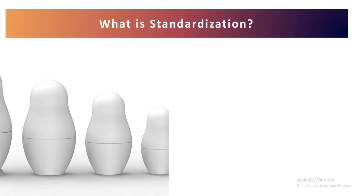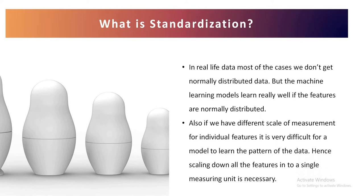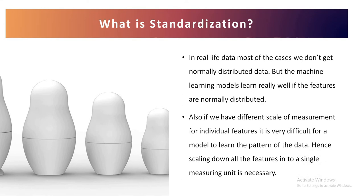Now let's understand about this standardization. What exactly is the standardization? In real life data, most of the cases whenever we receive any data for machine learning or data science, we don't get normally distributed data. The data is of different distribution, very seldom we get data which is normally distributed.